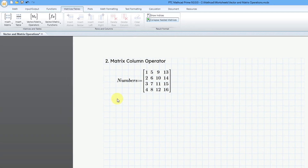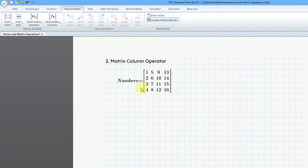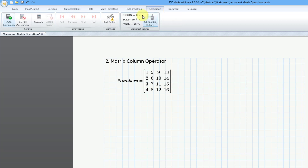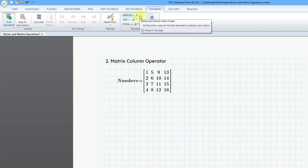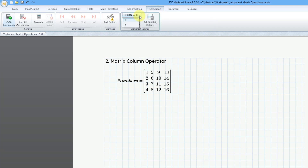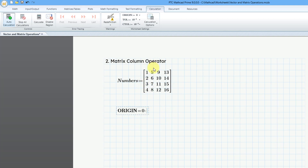Let's take a look at extracting an individual column. Before I extract a column from this matrix of numbers, I want to mention there is a special variable called Origin. Under the Calculation tab, Origin means the first column and first row start with the number zero. You can change the value from the dropdown list, or define or evaluate it yourself. So this first column is column zero, then column one, column two, and column three.